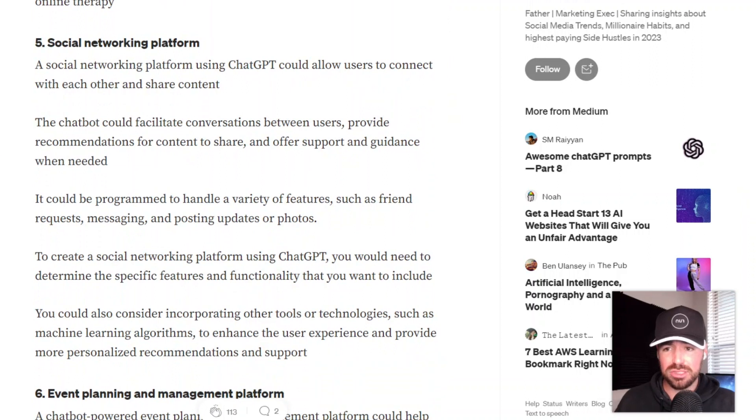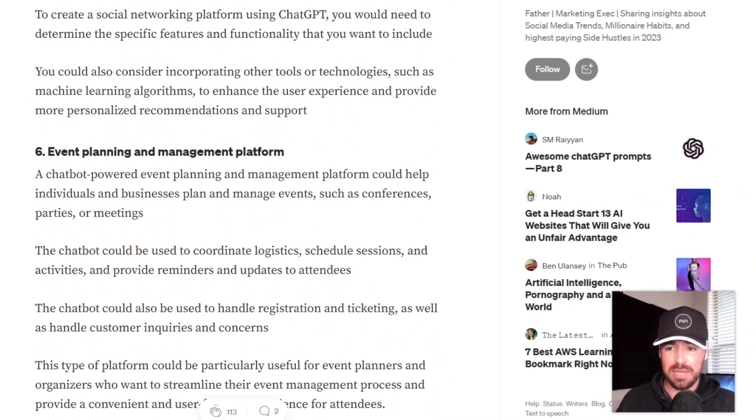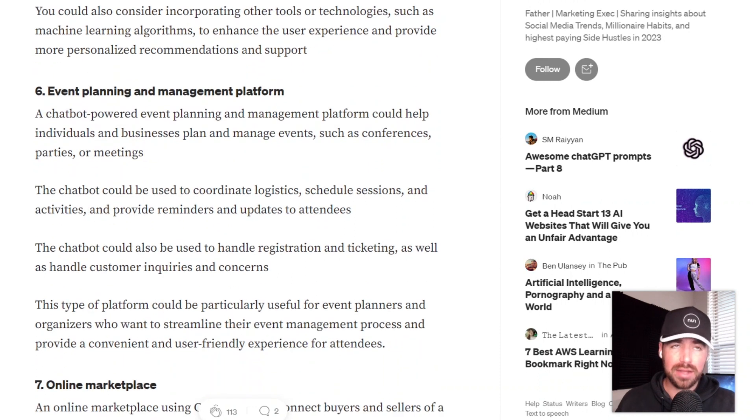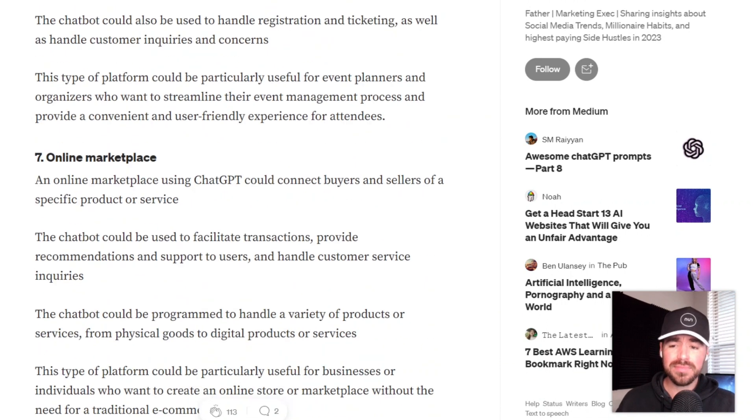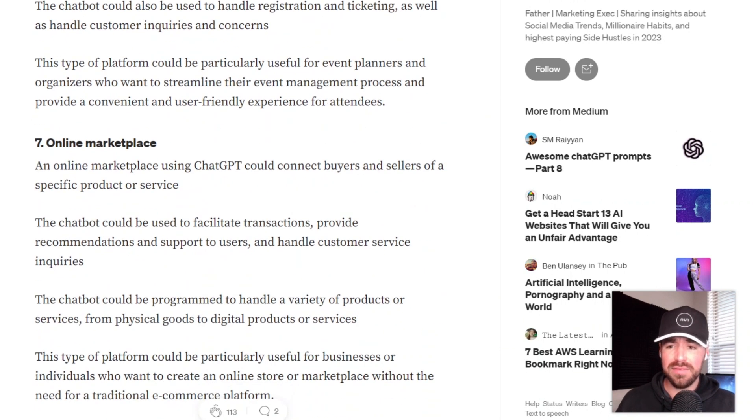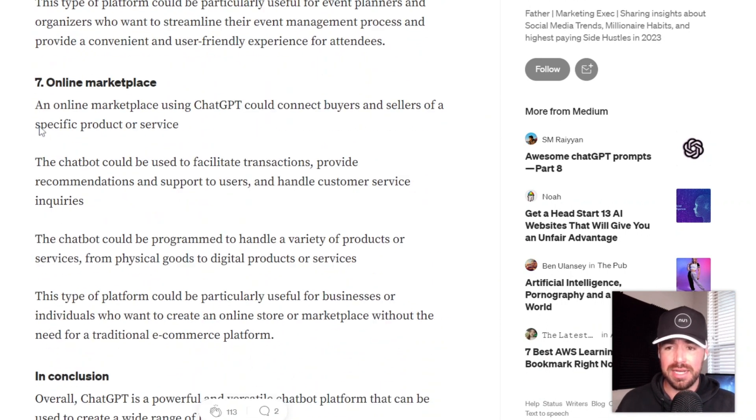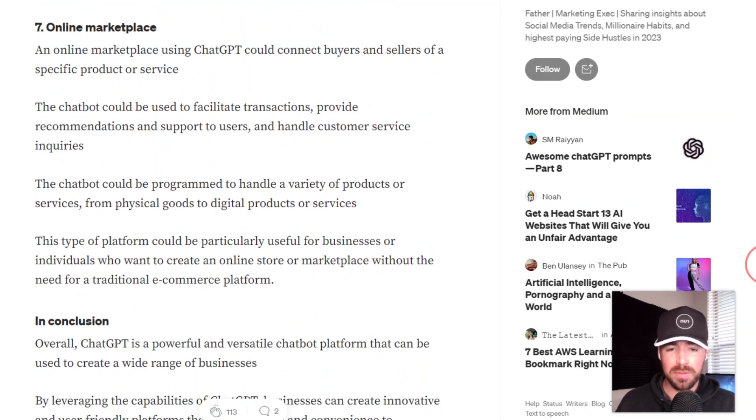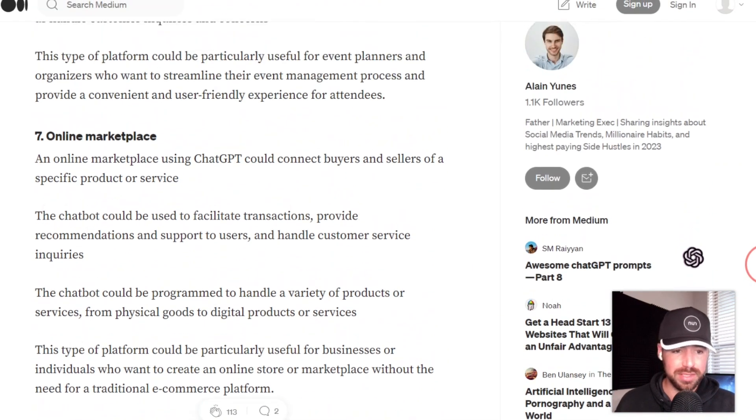Number five, social networking platform. Number six, event planning and management platform. That could definitely be useful. And number seven, an online marketplace. So there are just a few startup and business ideas right there.